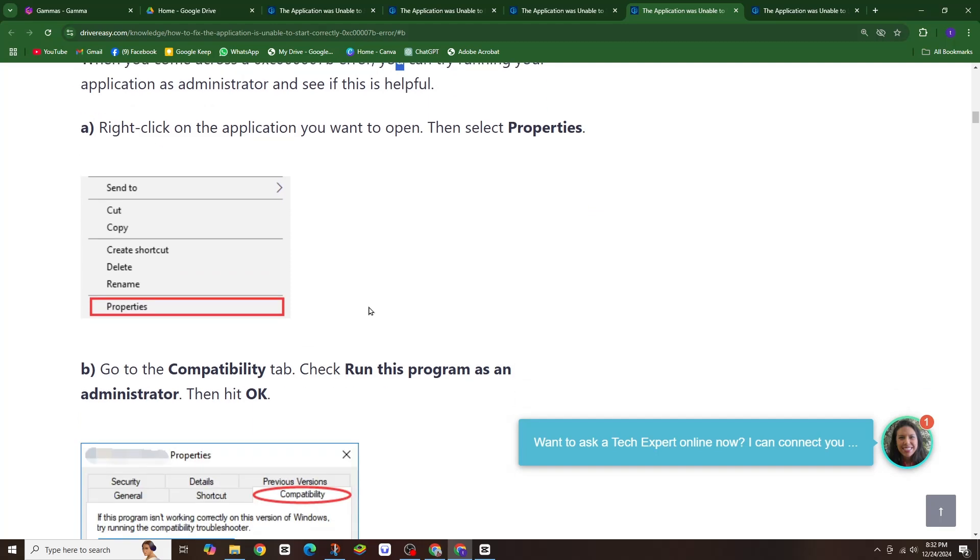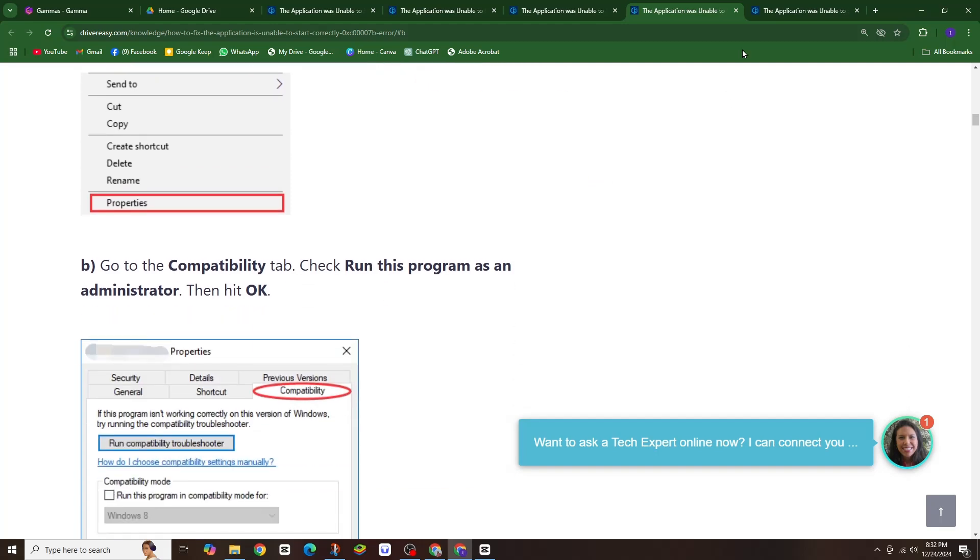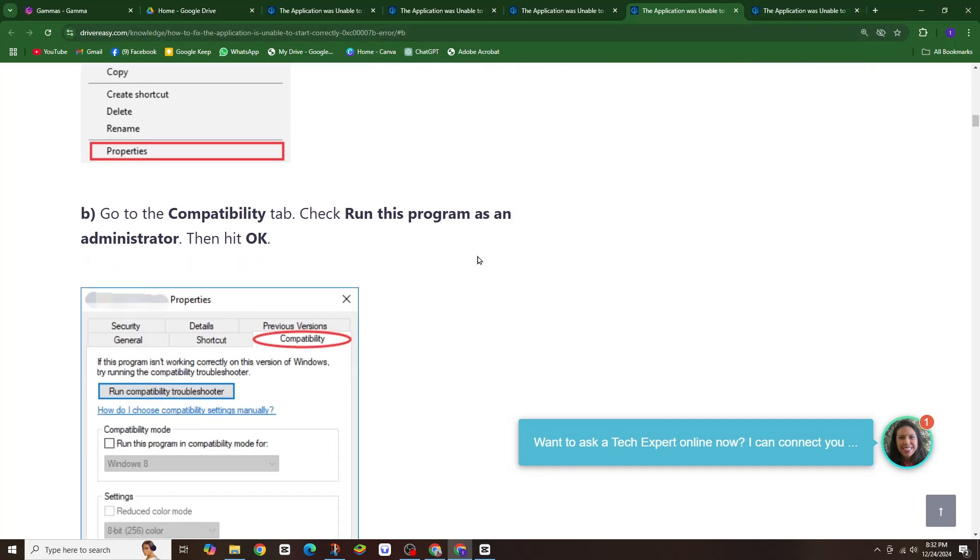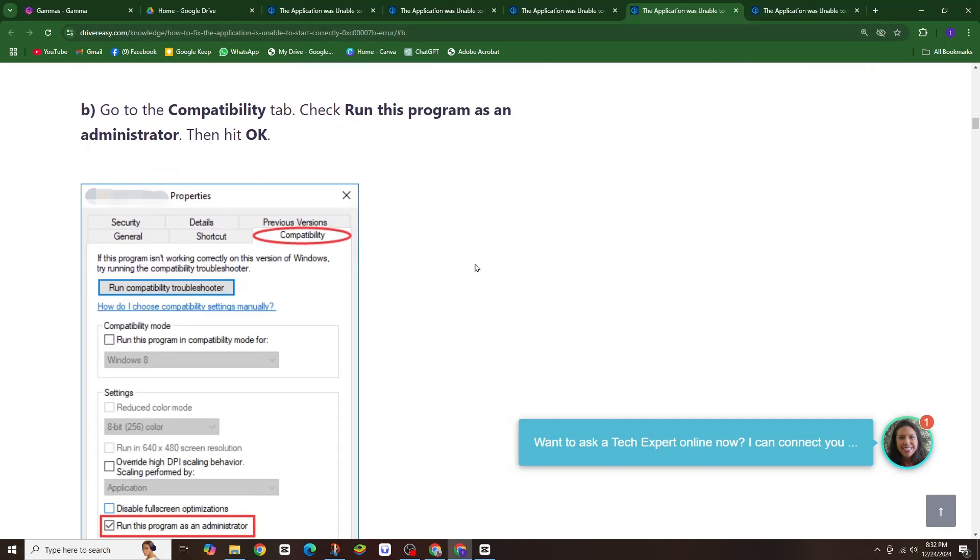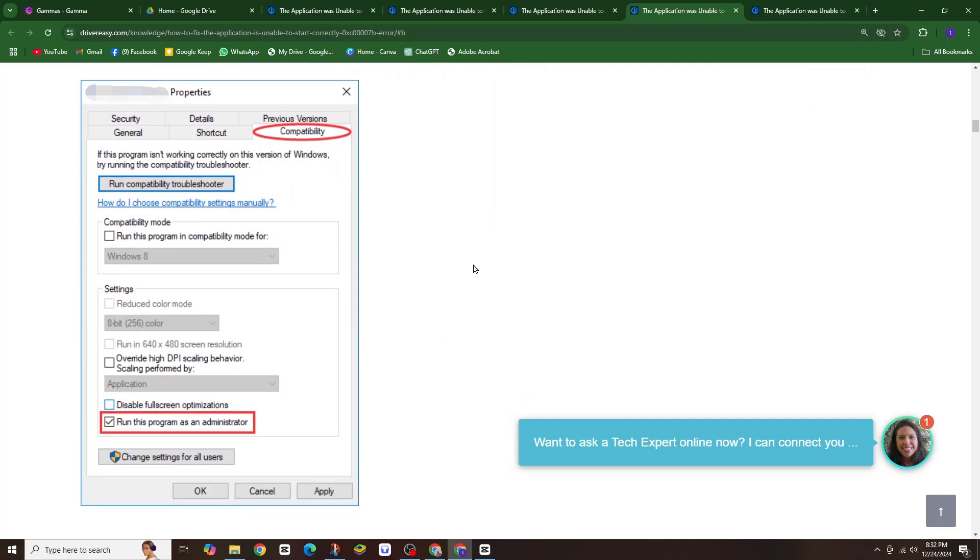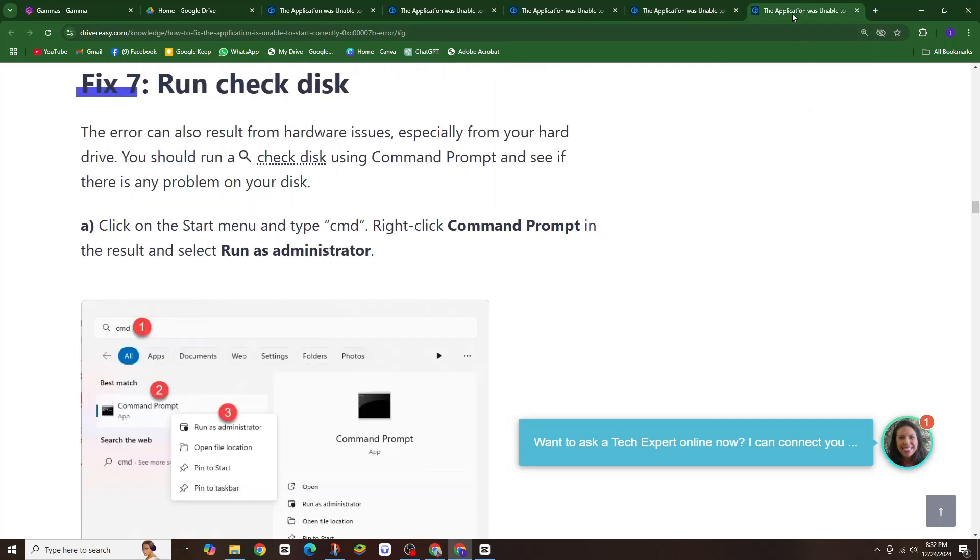Finally, check for missing or corrupt system files. System File Checker is a built-in Windows tool that can scan and repair corrupt system files.